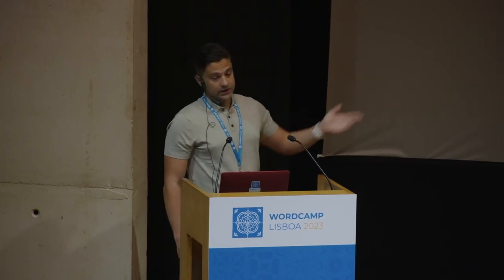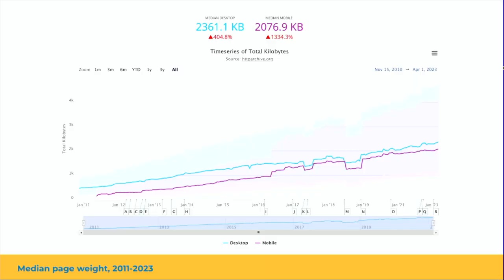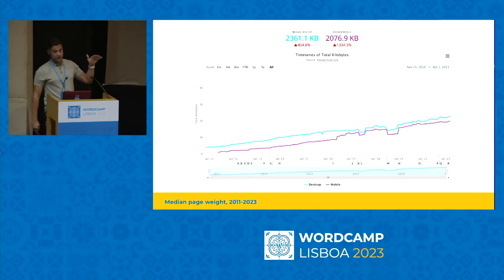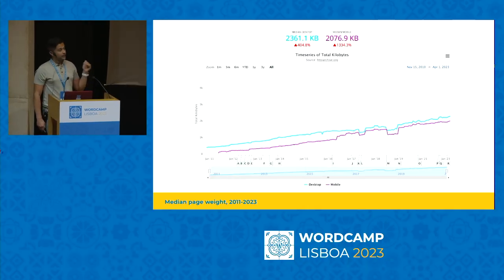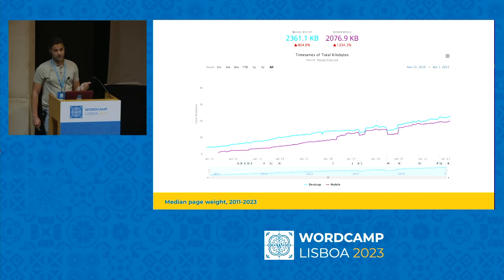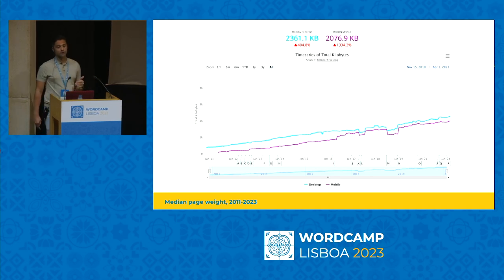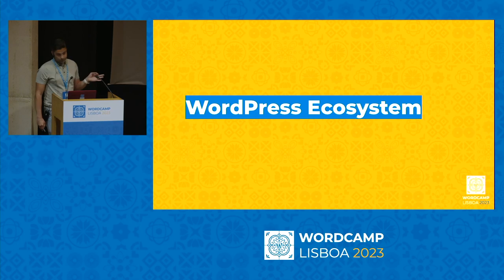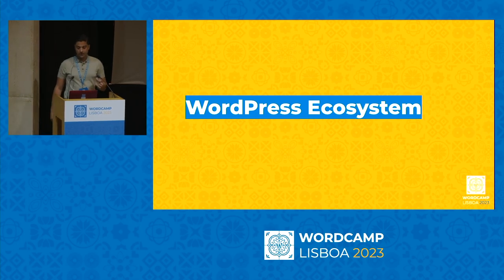Looking at data from the HTTP Archive, mobile page weight has gone up in the last 12 years by 1,300%, which is staggering. On average, 55.9% of that page weight is images, and 30% of pages are now JavaScript — which is horrible for front-end performance. And here we are in the WordPress ecosystem.